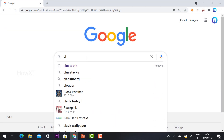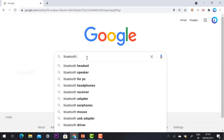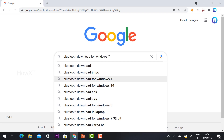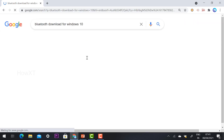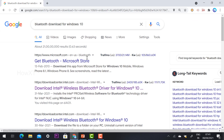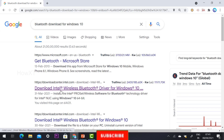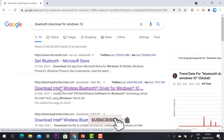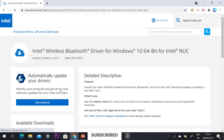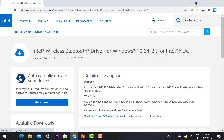From your laptop or desktop, just open Chrome browser and search 'Bluetooth download for Windows 10'. Once you search that, it will automatically direct you to the Intel Download Center. There you will find the wireless Bluetooth driver for Windows 10 64-bit.